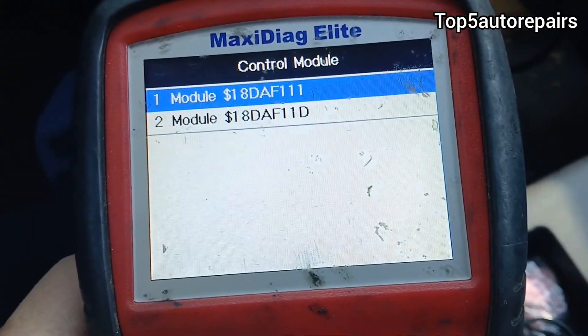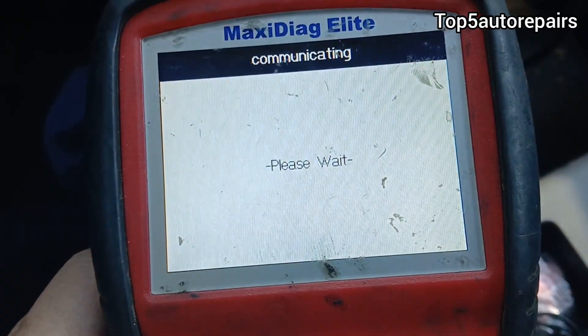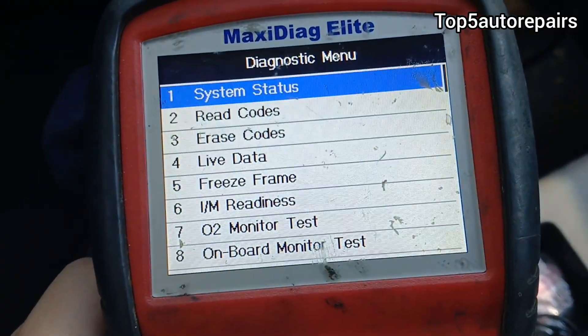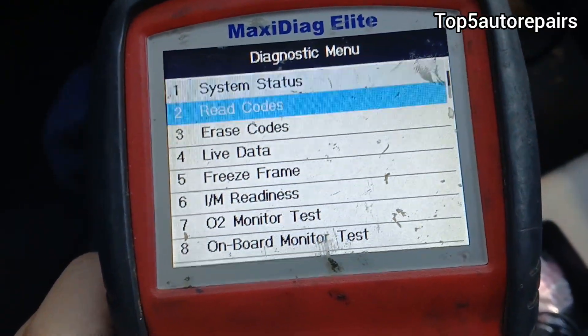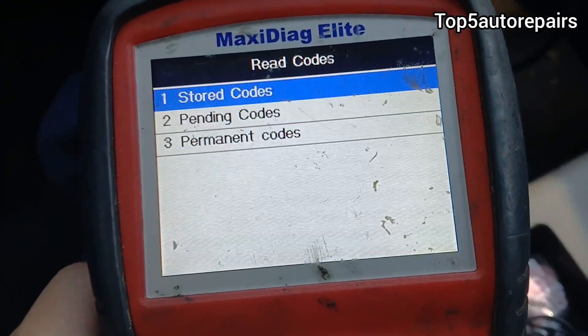Next, make sure your air and fuel ratio sensors are working properly by checking for codes. Those are going to be the minimum requirements before you start diagnosing P219A.